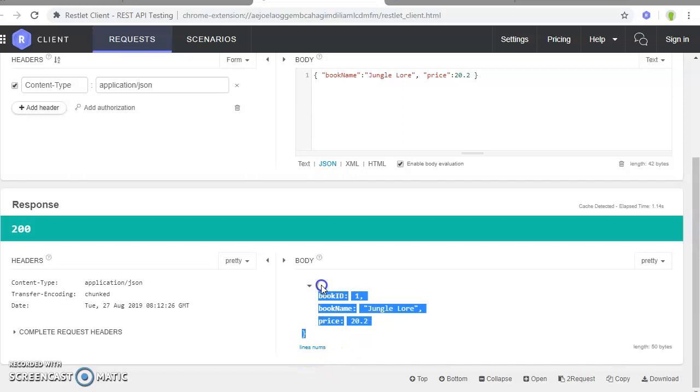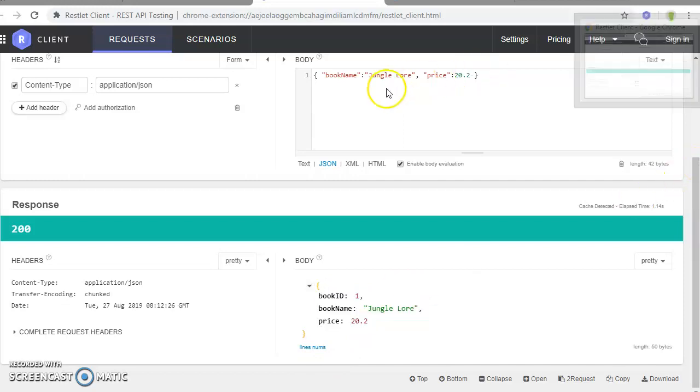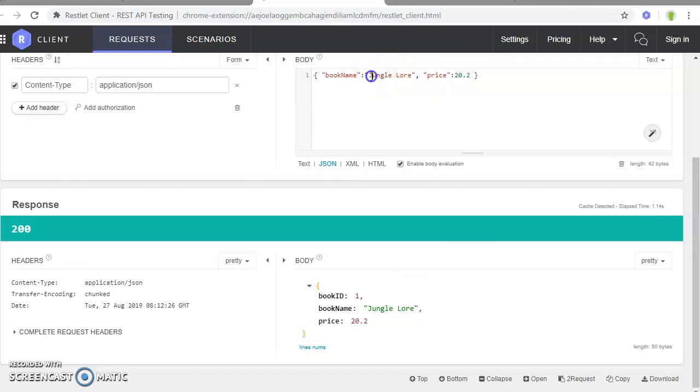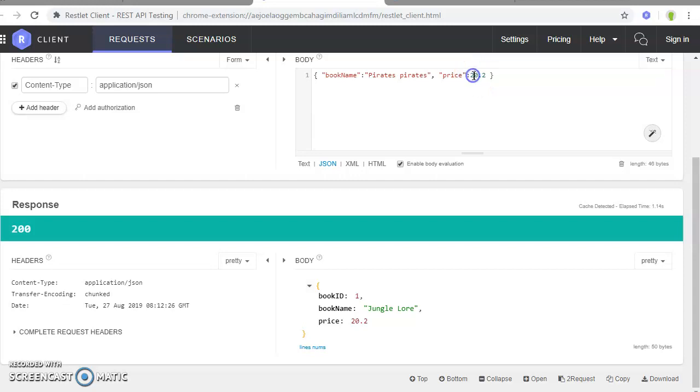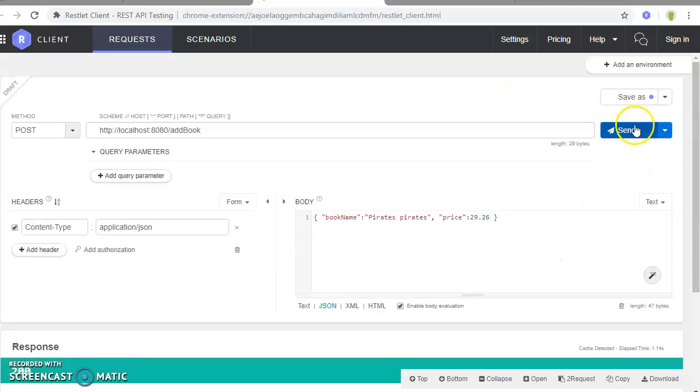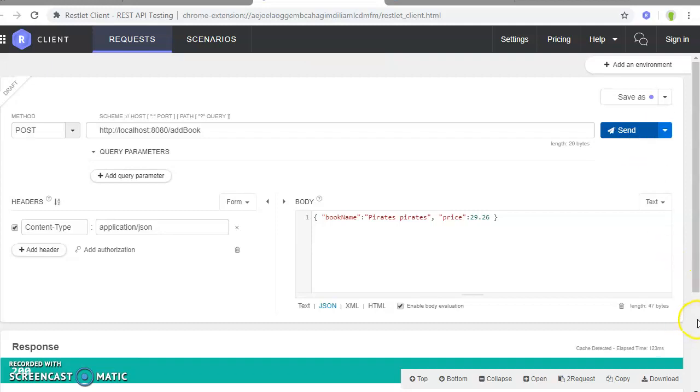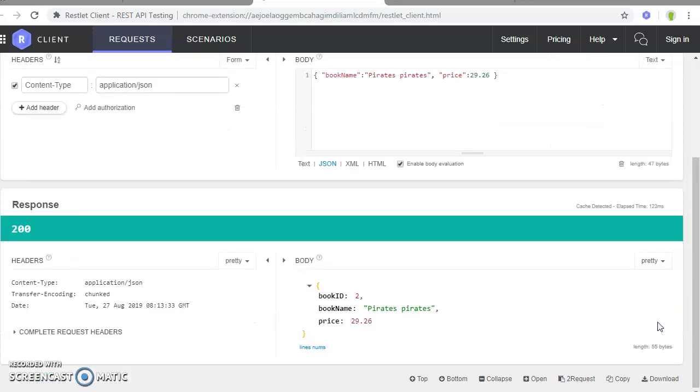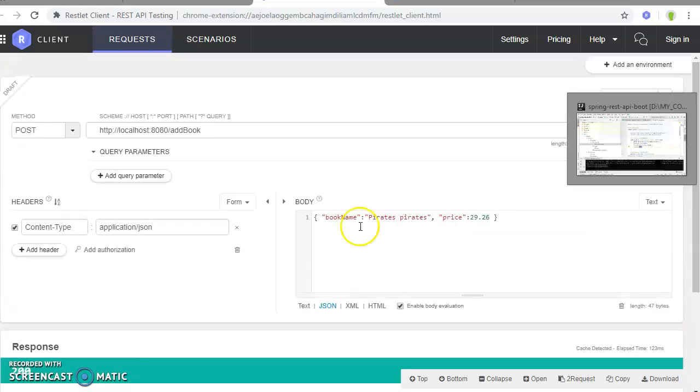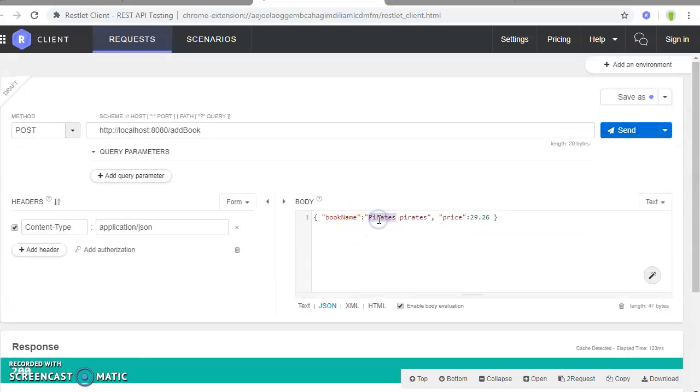Cool. Now next, let us add a couple more entries for this one. Say Pirates is the name and the price is about 29.26. This is also a POST API, POST service. Now here we have done this and you can see it has also returned Pirates. Now if we try to have another entry.